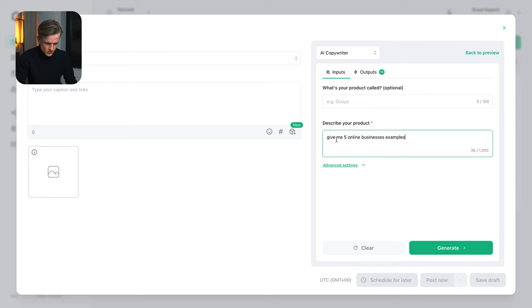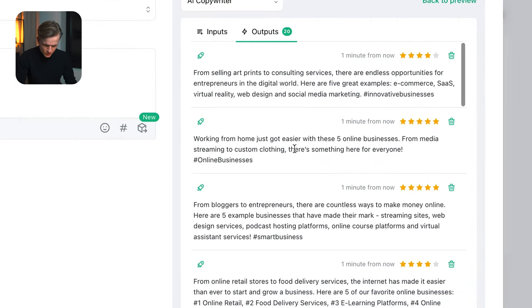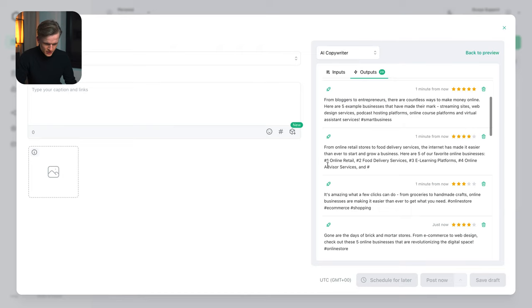And since I don't know which five social media posts I'm going to create, I'm going to ask some help from our AI copywriter. So give me five online business examples. Generate, see what comes out of it. Custom clothing, that could be one. Online retail, food delivery, e-learning platforms.